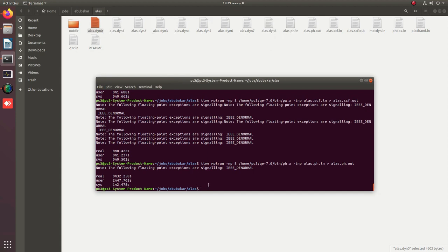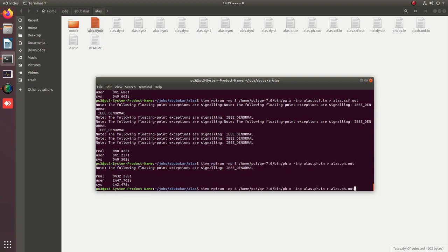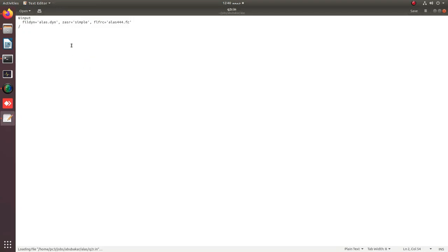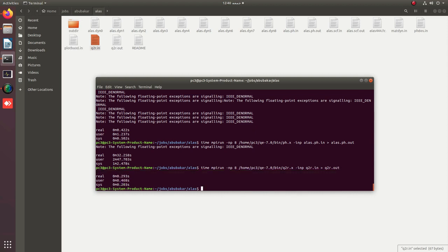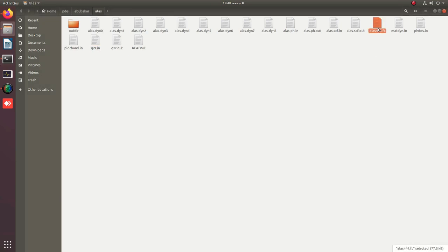After successful completion of the phonon job, we convert the calculated dynamical matrices to force constants using the q2r code. We use the q2r.x executable from the bin folder, providing q2r.in as input and q2r.out as output. After pressing enter, you get the q2r.out file as well as the force constants file.